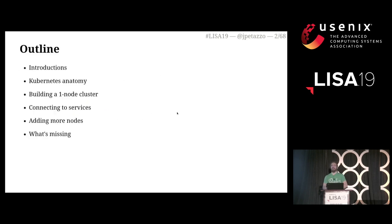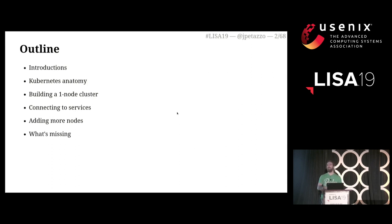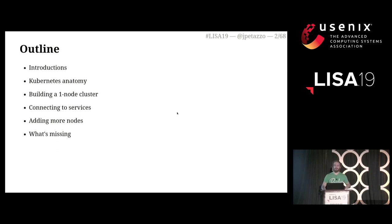So that's my outline for this morning: some introductions, then a quick description of the theoretical aspects like the anatomy of a Kubernetes cluster. Then we will build a one-node cluster, see how to connect to services running on that cluster, see how to add more nodes, and then I will try to give a really short description of what's missing between that cluster and a real production cluster.